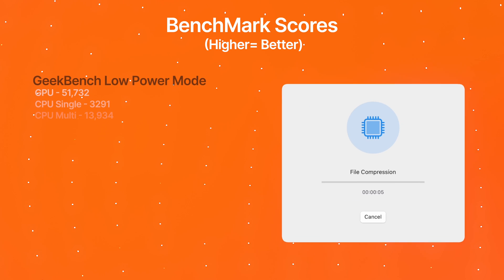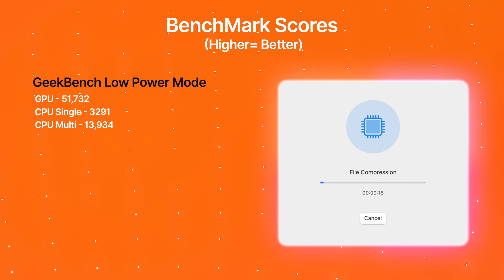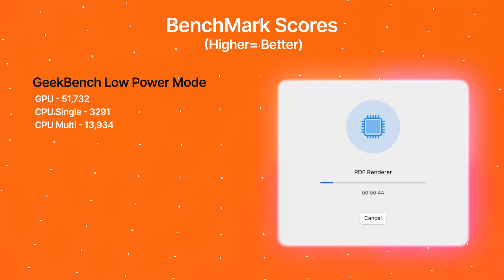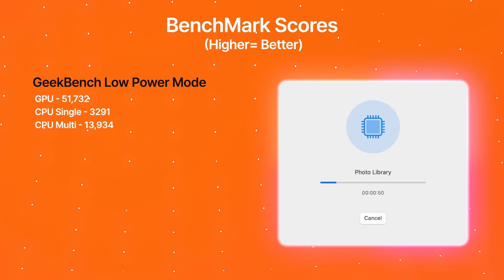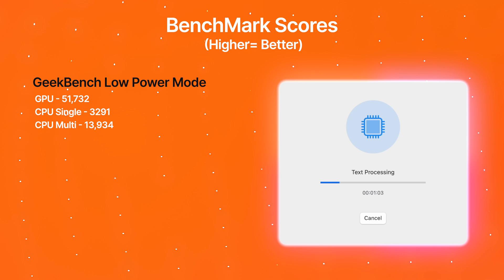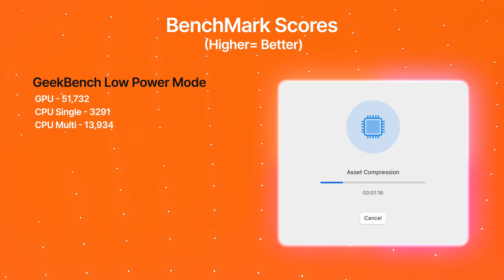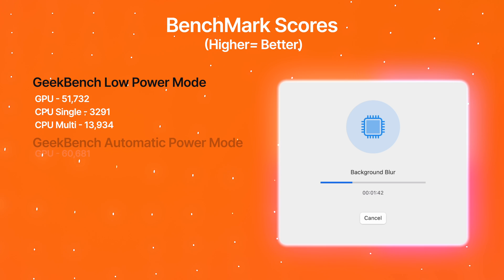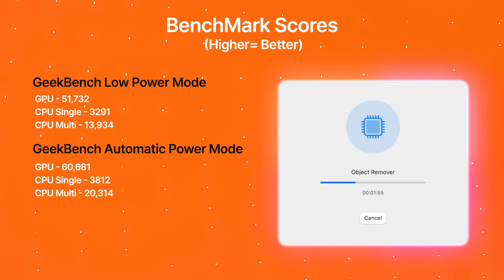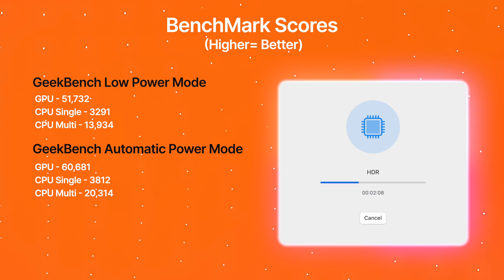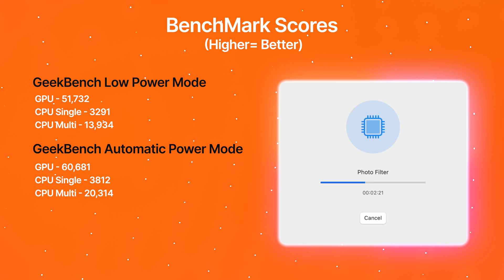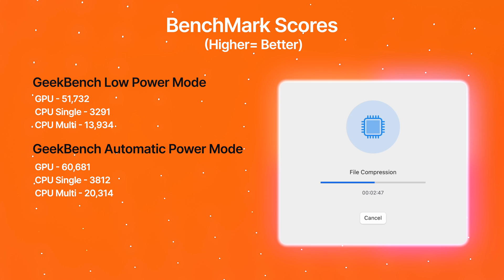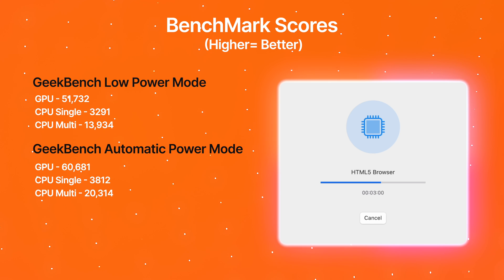Moving over to the Geekbench scores: in low power mode, we get a GPU score of 51,732, a CPU single-core score of 3,291, and a CPU multi-core score of 13,934. In automatic mode, we have a GPU score of 60,681, a CPU single-core score of 3,812, and a CPU multi-core score of 20,314.